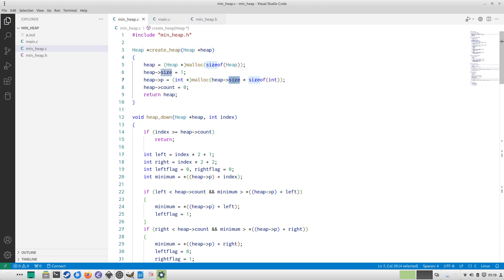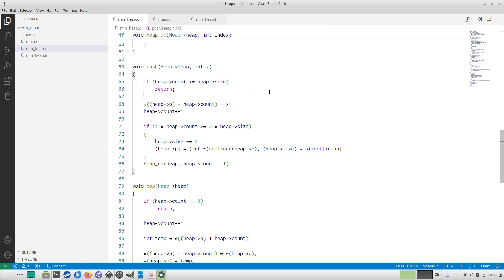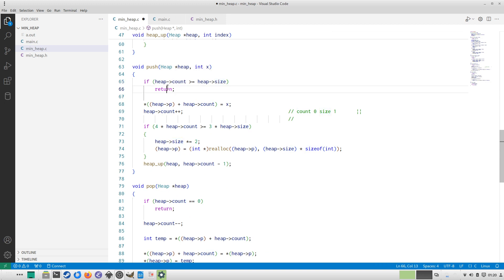In create_heap, size and count are initialized to 1 and 0 respectively. The pointer p is allocated for one element because heap size at this moment is 1, so it can hold one node. Now let's look at the push function. Initially count is 0 and size is 1. For example, we push 10 — 10 can go in immediately.